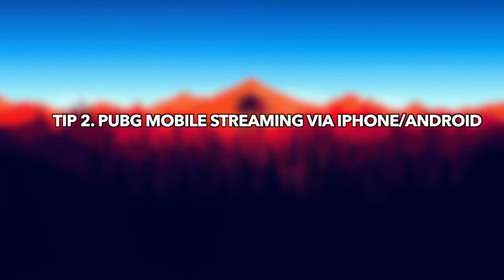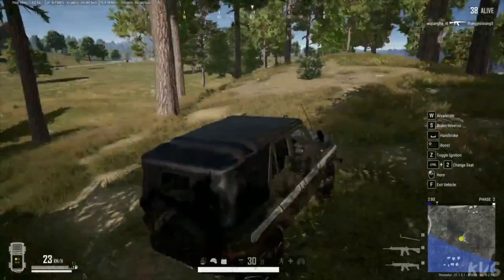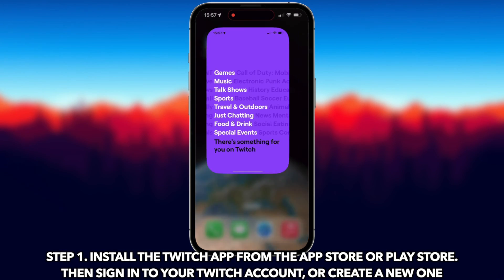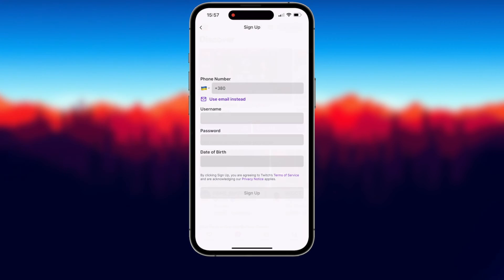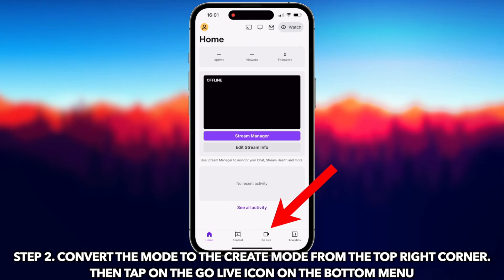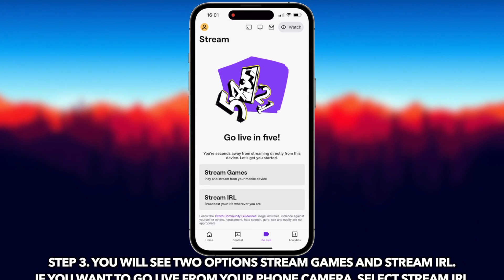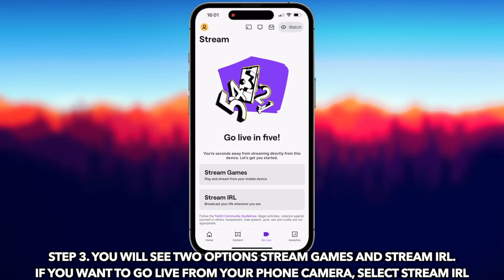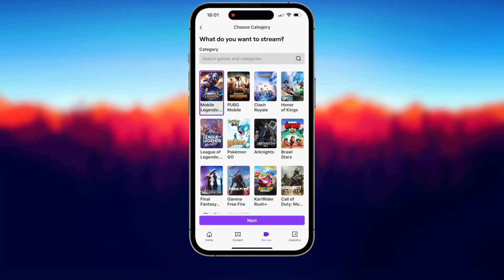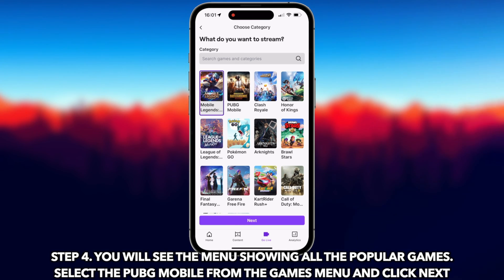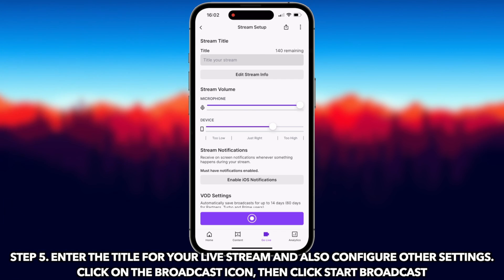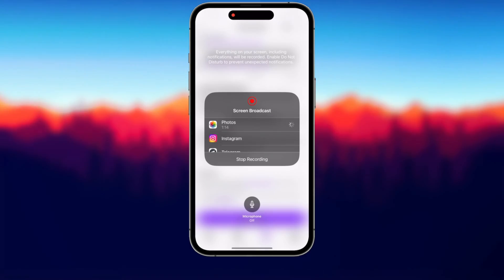The second tip is PUBG Mobile streaming via iPhone or Android. We will show you how to stream PUBG Mobile on Twitch step-by-step. First, install the Twitch app from the App Store or Play Store, then sign in to your Twitch account or create a new one. Convert the mode to Create mode from the top right corner, then tap the Go Live icon on the bottom menu. You will see two options: Stream Games and Stream IRL. If you want to go live from your phone camera, select Stream IRL; otherwise, select Stream Games. Select PUBG Mobile from the Games menu and click Next. Enter the title for your live stream and configure other settings, then click the Broadcast icon and click Start Broadcast.